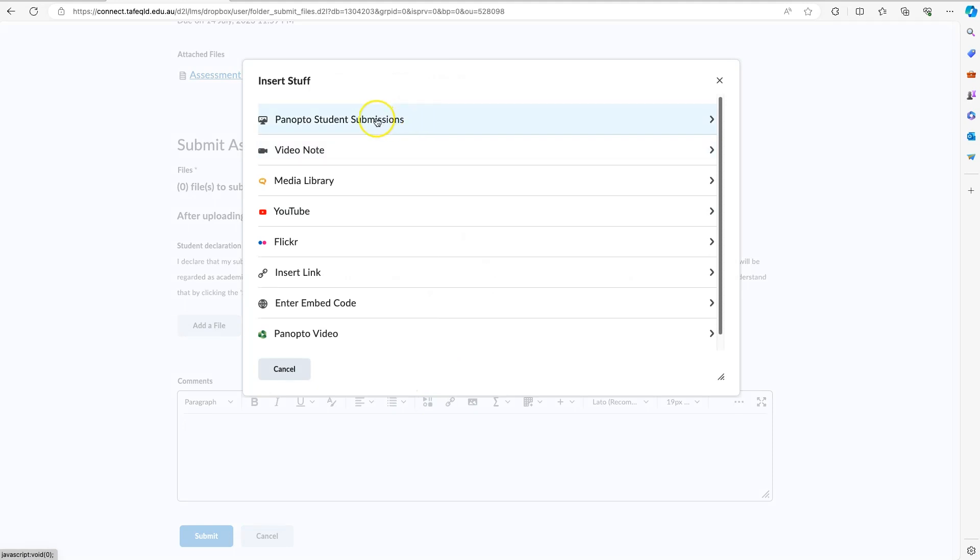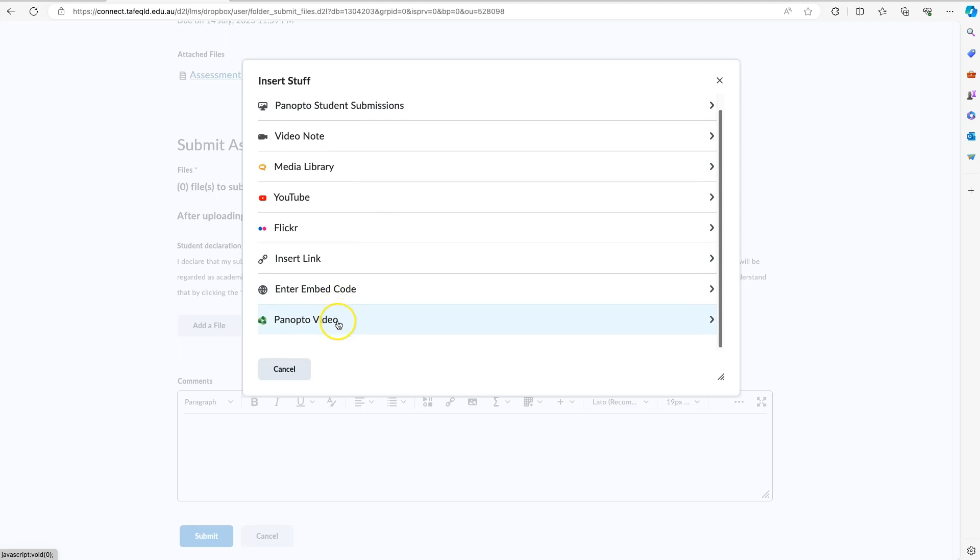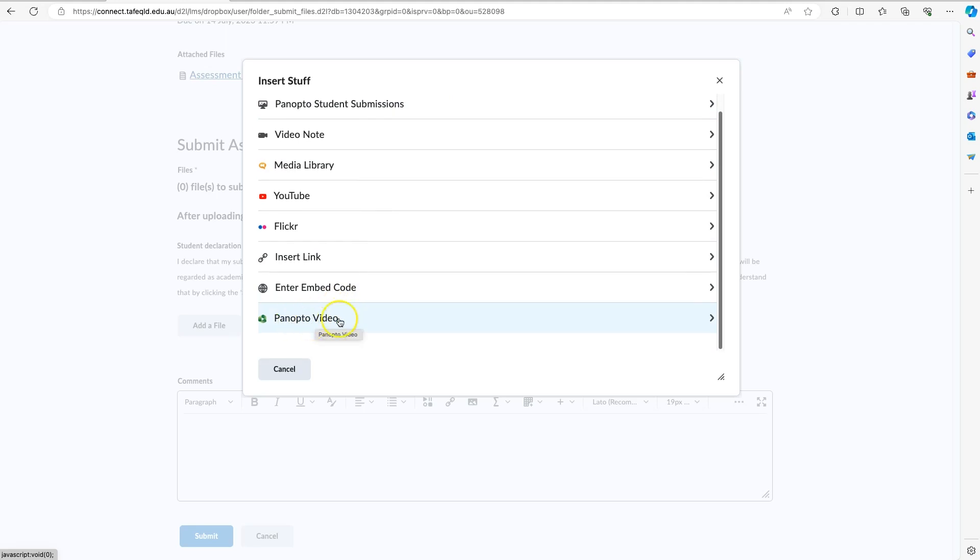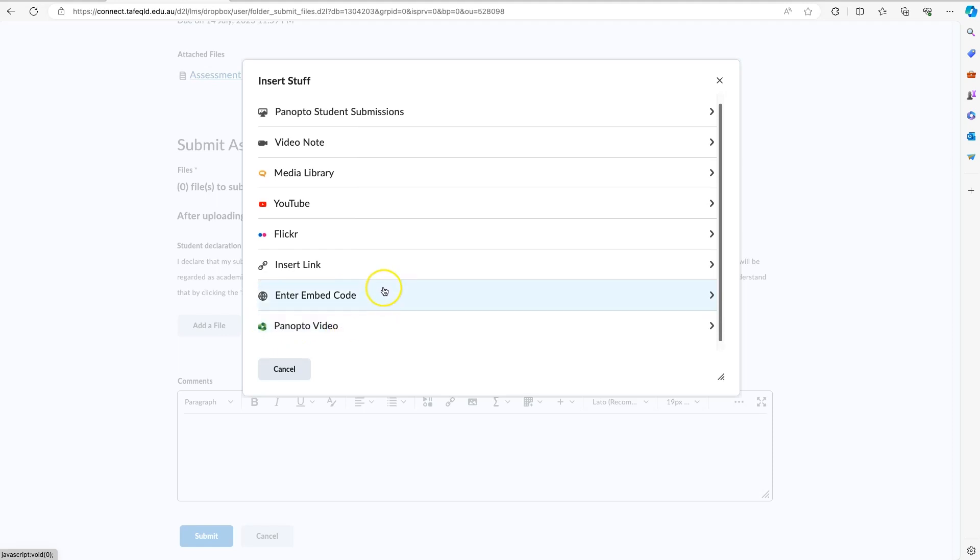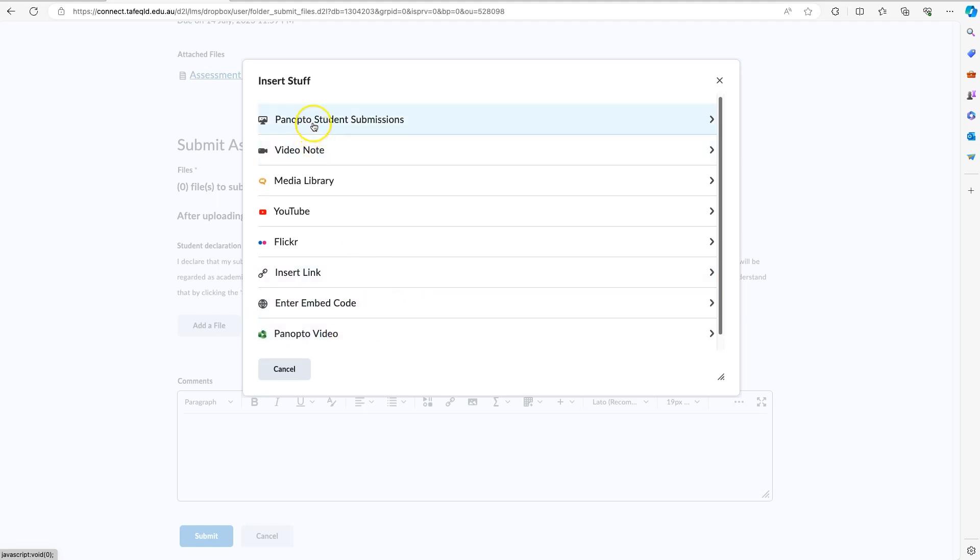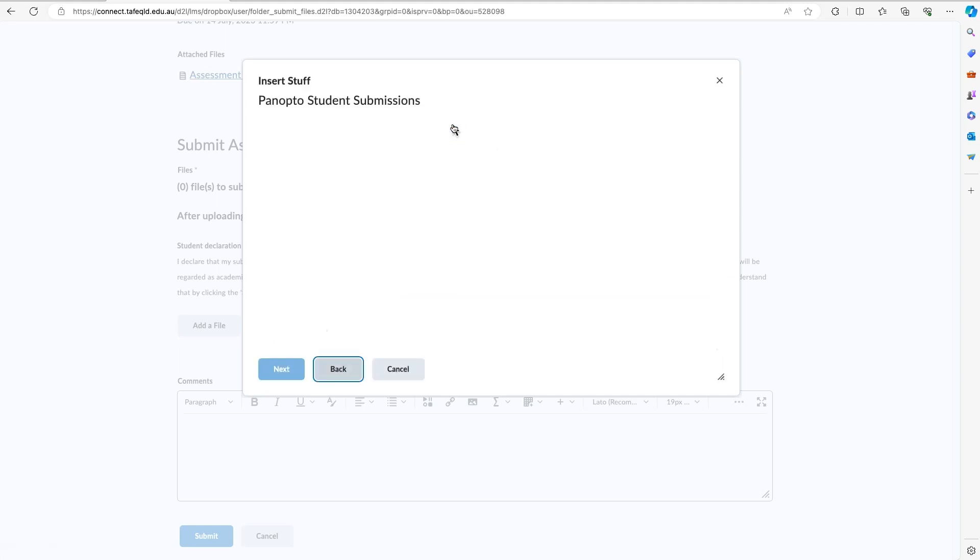And then you want to select Panopto Student Submissions. Be careful—there is another option for Panopto Video. You do not want to select the one that says Panopto Video, but you want to select the one that says Panopto Student Submissions. I'll select that. Now, there's a reason for this.